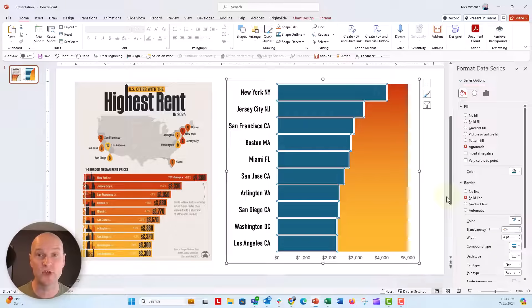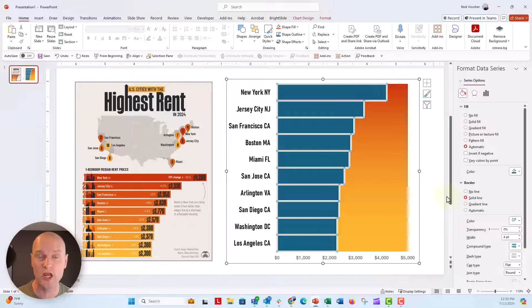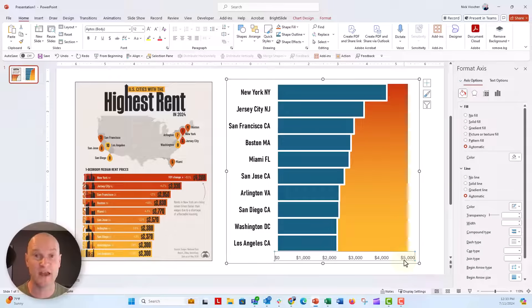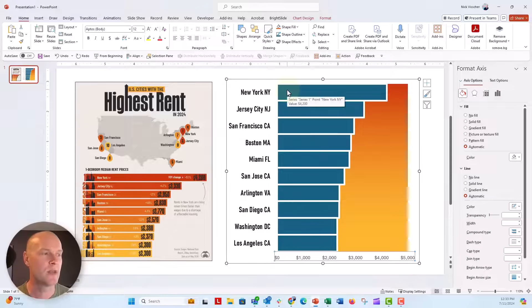Now the other thing we have to do is change this from a standard bar chart to a stacked bar chart. And you can see that the very maximum value on my axis here is 5,000. So that's an important number to keep in mind right here.